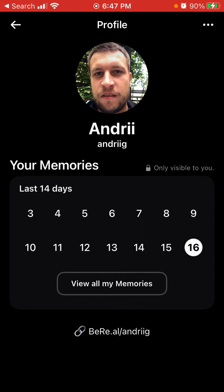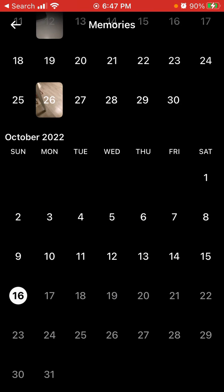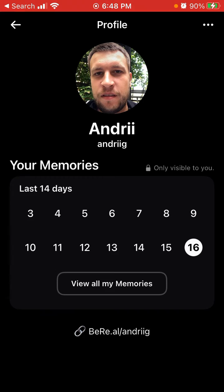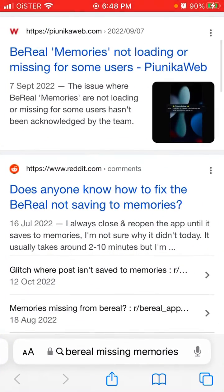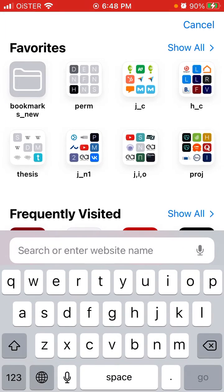Reading through Reddit, basically to make sure that your memories have been saved: first, update the BeReal app. Then when you post your BeReal, just keep the app open for a few seconds - some users even keep it open for like two minutes after they post. Keep your screen on. Just keep the BeReal app open and it should help make sure your memories are there.